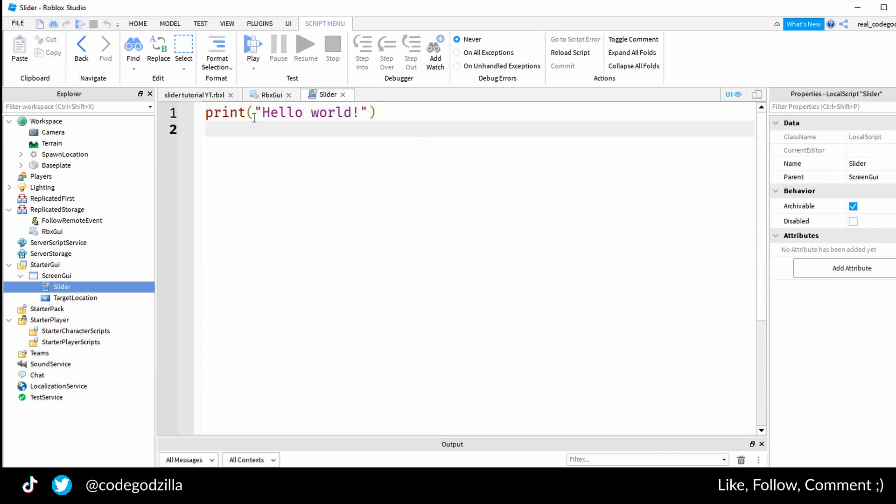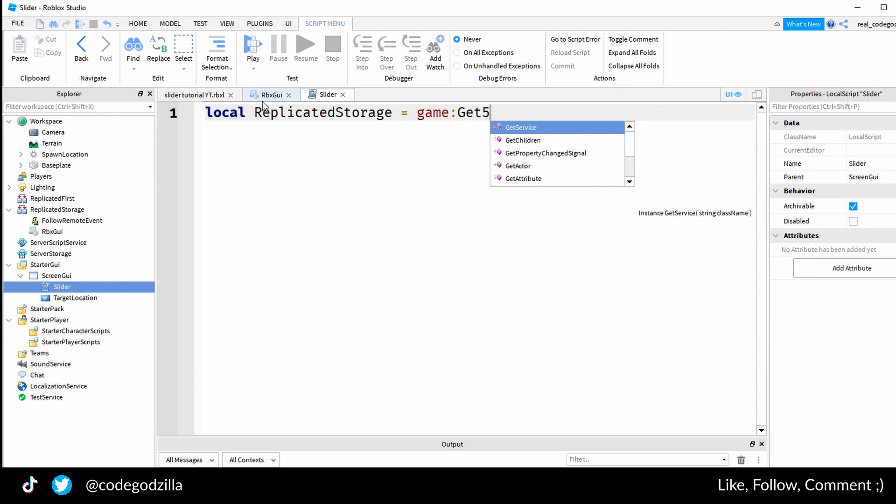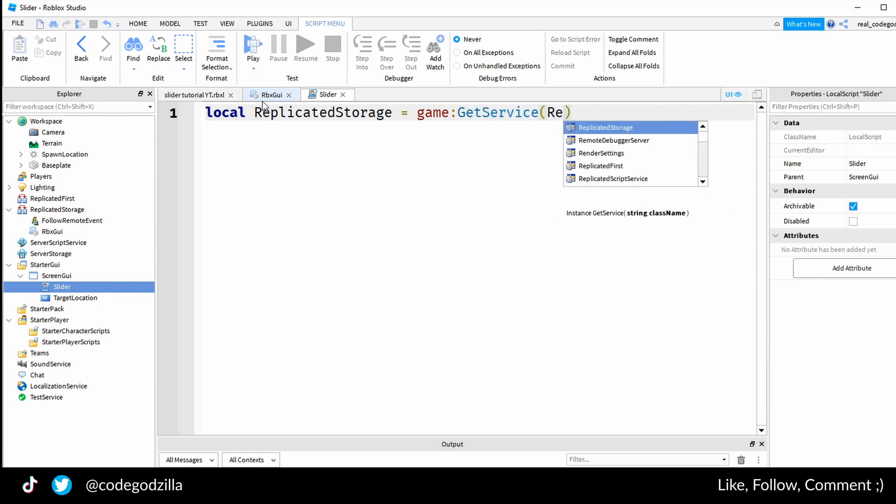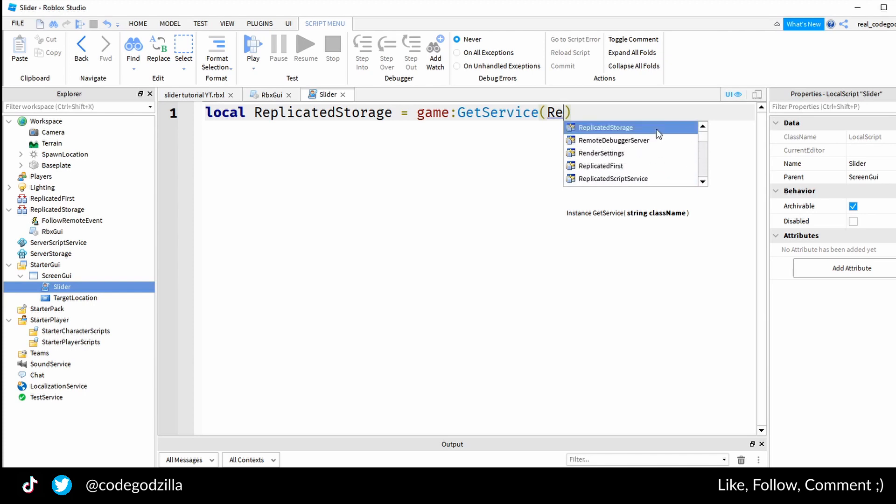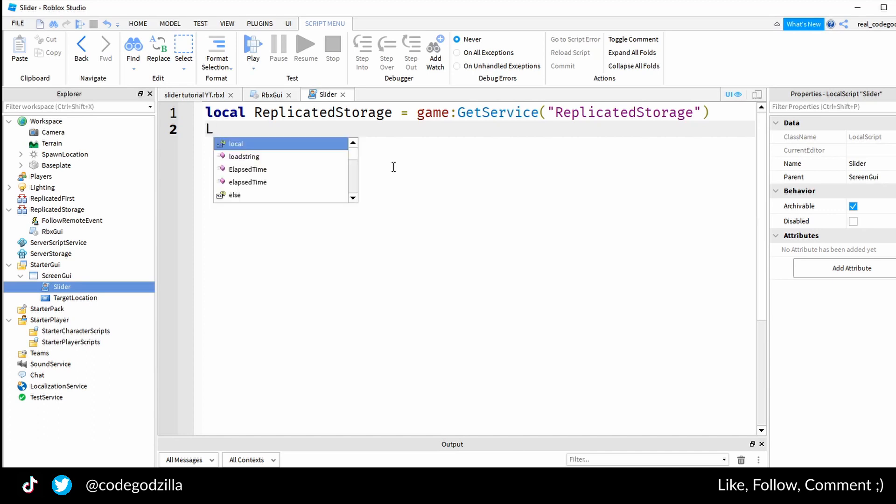Let's import the game module. For that we have to first get access to the replicated storage and we do it by game:GetService. There are a lot of different services, as you can see if I scroll down the dropdown. You can read about them later if you want.